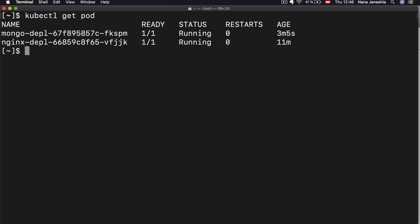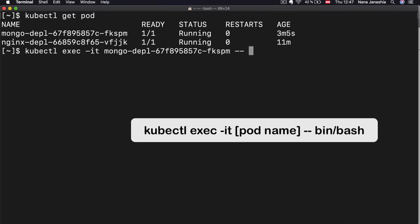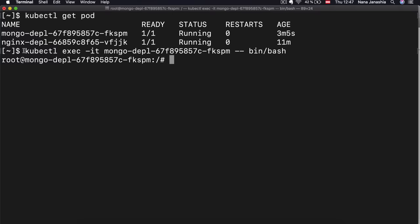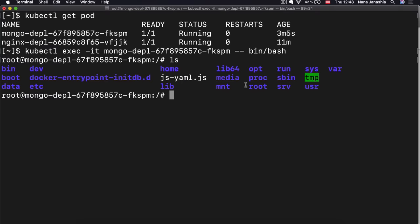If a container has some problems, these logs help with debugging to see what the application is printing. Another very useful command when debugging is `kubectl exec`. What it does is get the terminal of that MongoDB application container. With `kubectl exec -it [pod-name] -- bin/bash`, I get the terminal of the MongoDB application container. I am inside the container as a root user. This is useful in debugging or when you want to test something — you can enter the container and execute commands inside there.